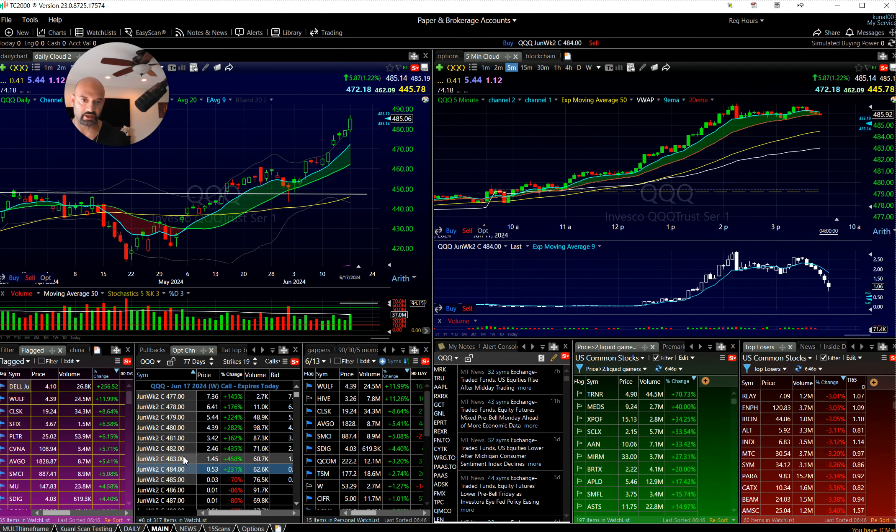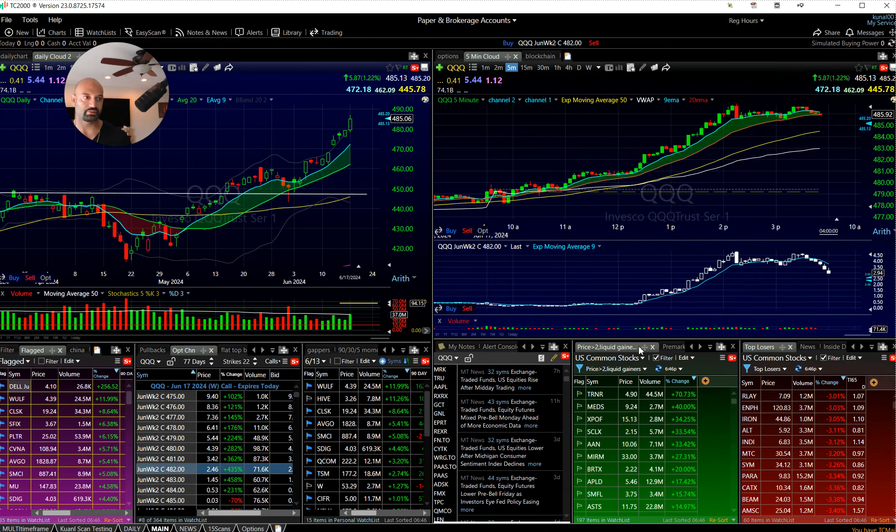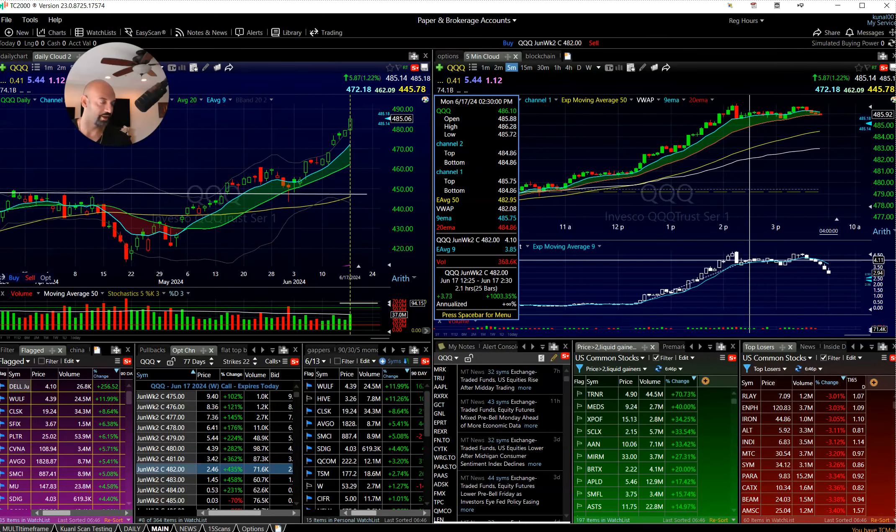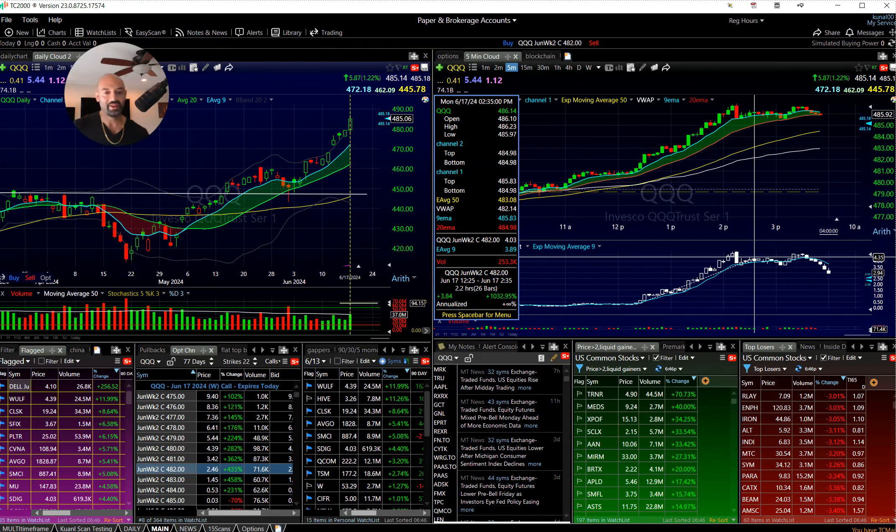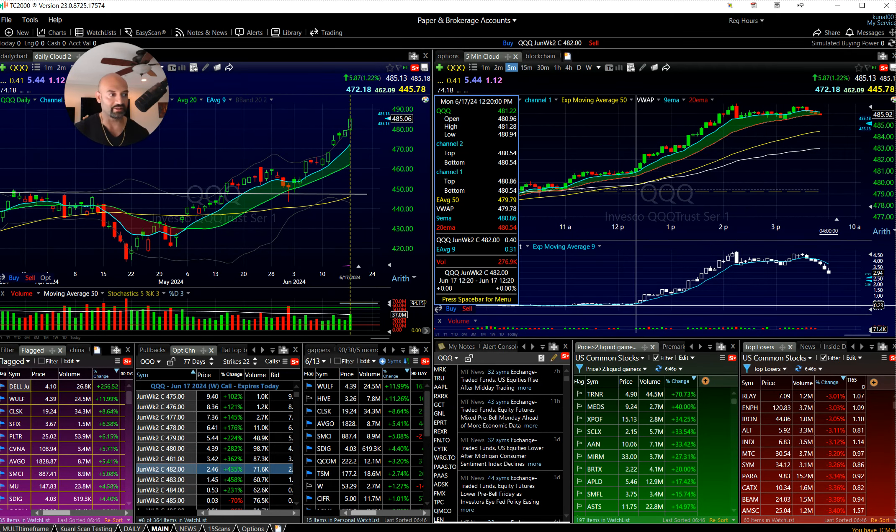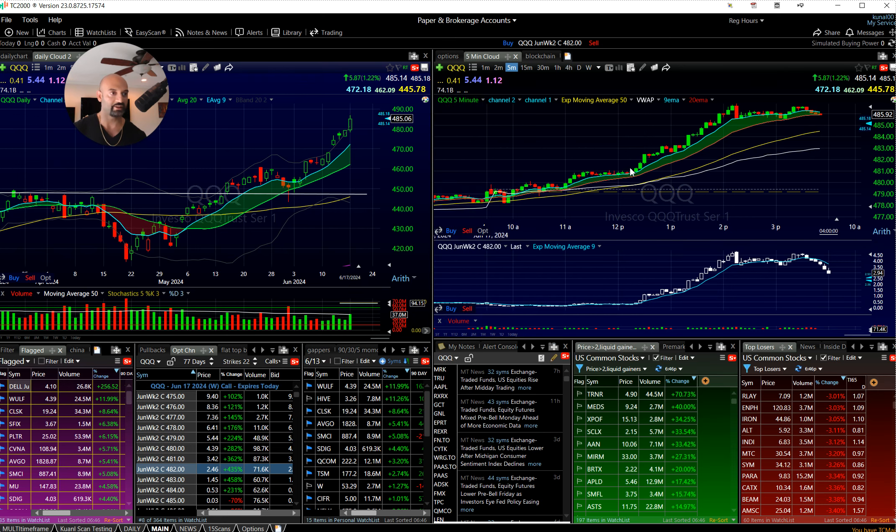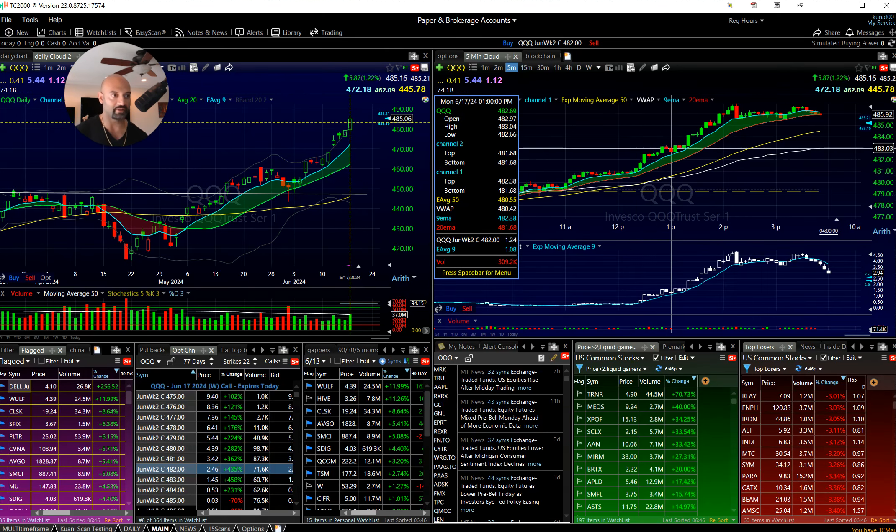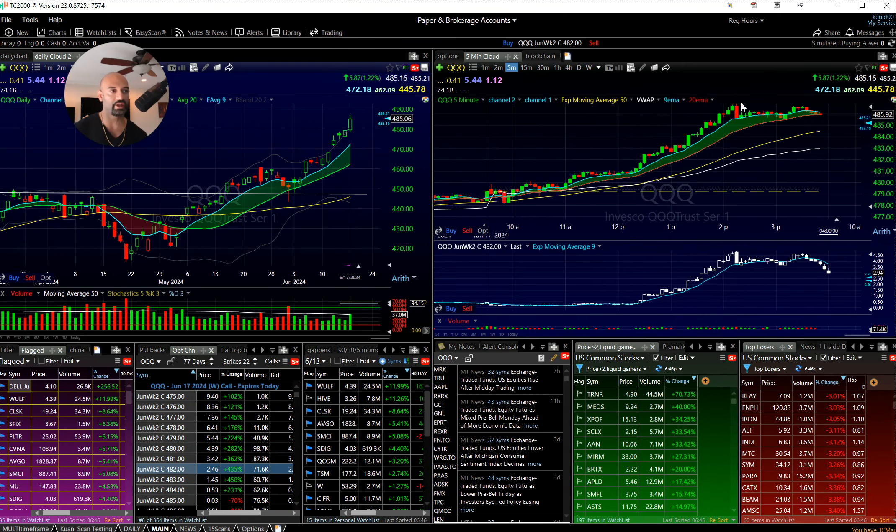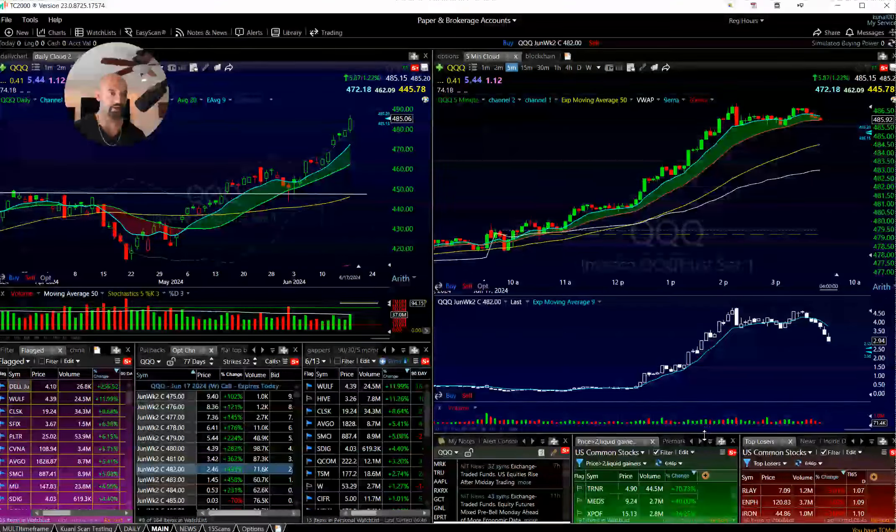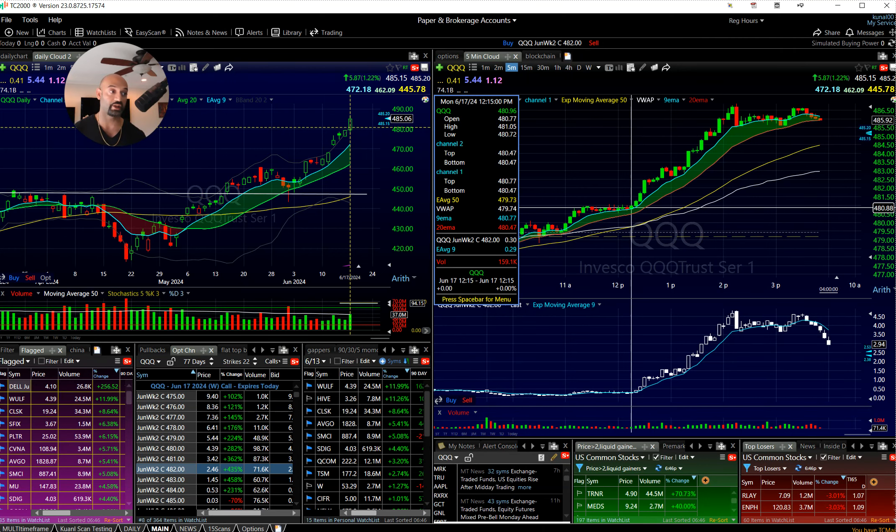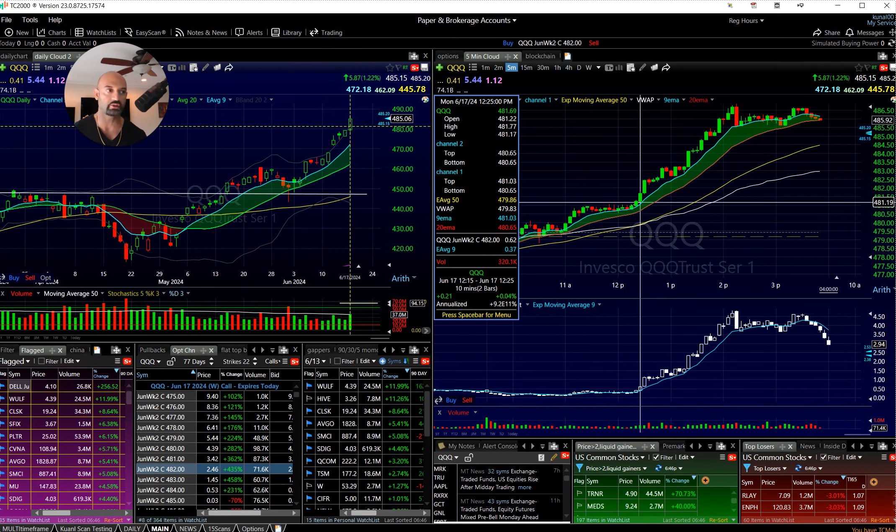Look at the options pricing on some of this stuff. QQQs go 10x. You're sitting at 23 cents on these 482s and you take this flag breakout or something. You have all of this action that's happening, it's just incredible range.